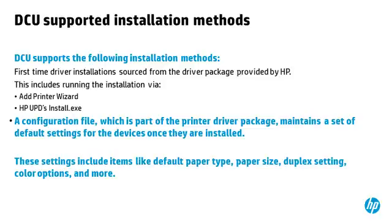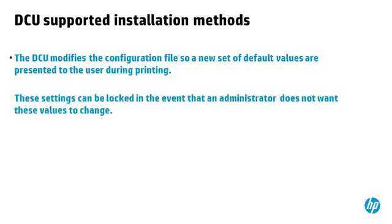A configuration file, which is part of the printer driver package, maintains a set of default settings for the devices once they are installed. These settings include items like default paper type, paper size, duplex setting, color options, and more. The DCU modifies the configuration file so a new set of default values are presented to the user during printing. These settings can be locked in the event that an administrator does not want these values to change.